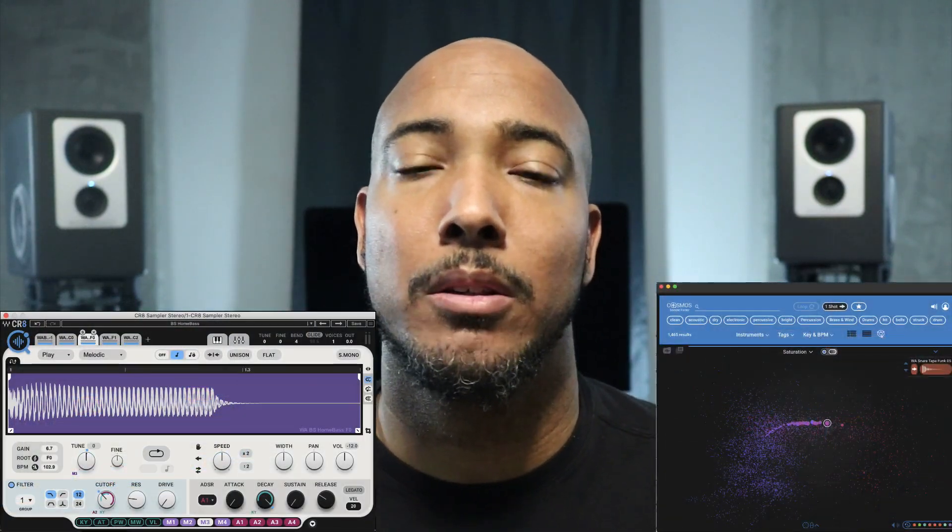What's going on y'all? I'm Zar, and in this video I want to show you two new plugins from Waves: the CR8 Creative Sampler and the Cosmos Sample Finder.